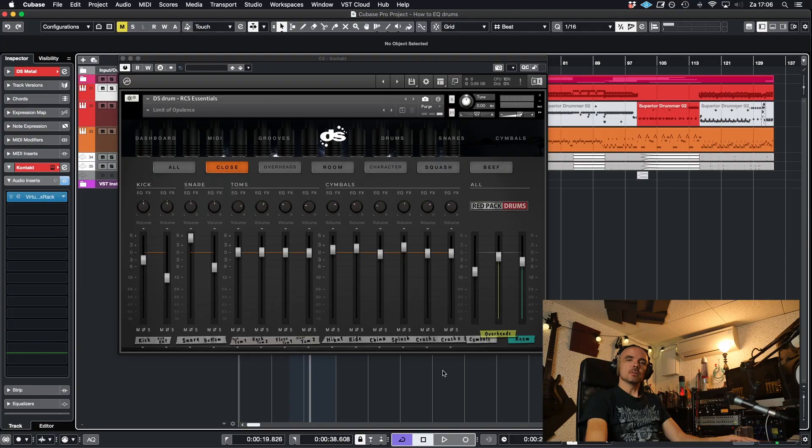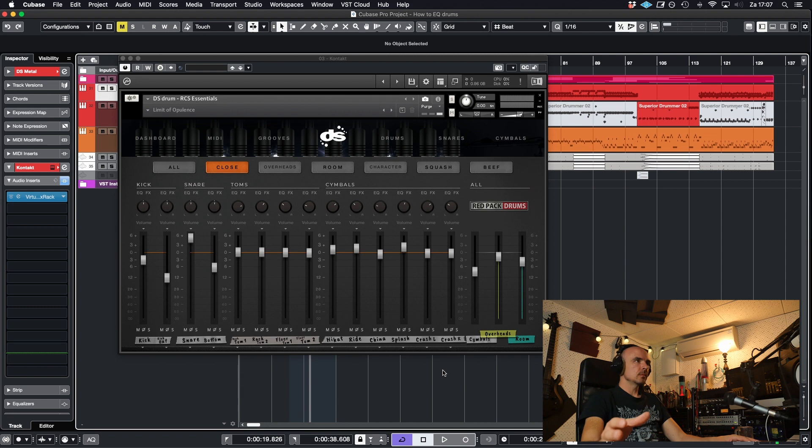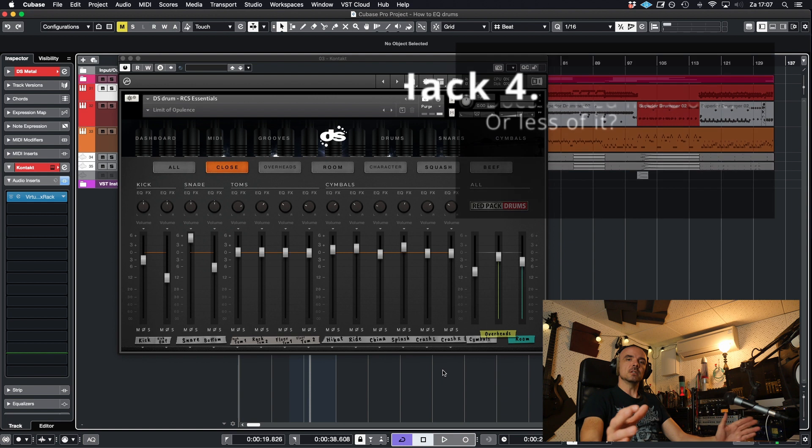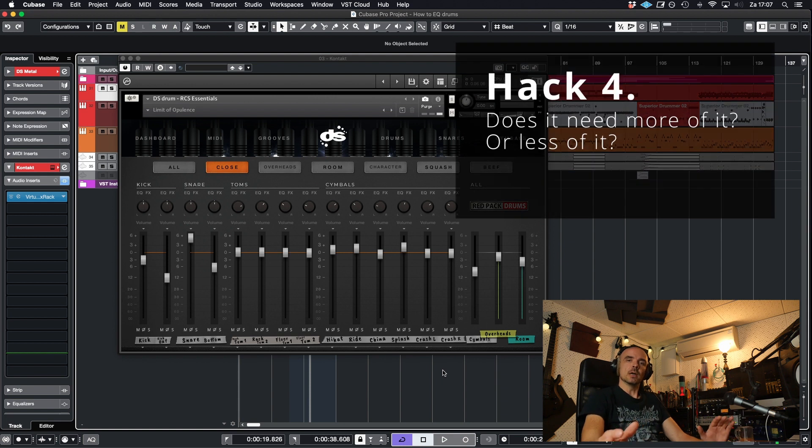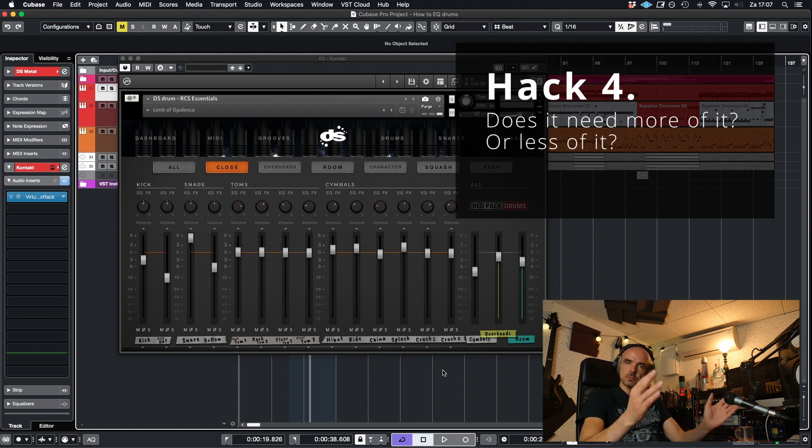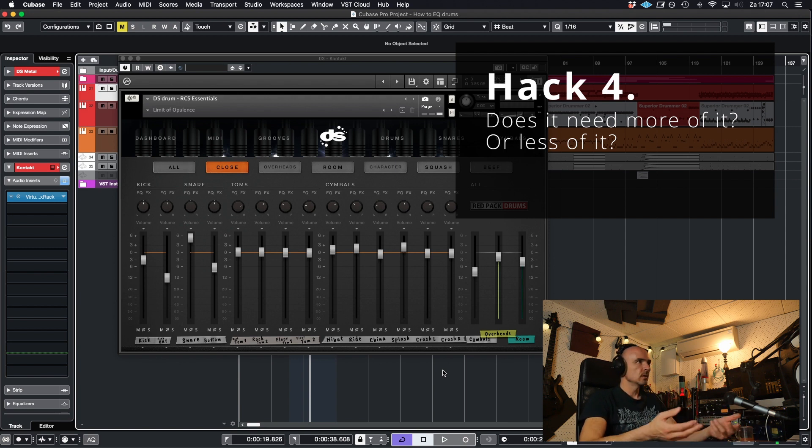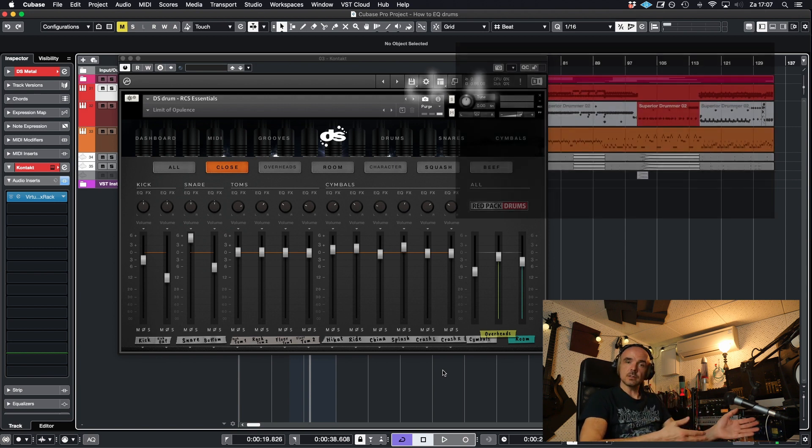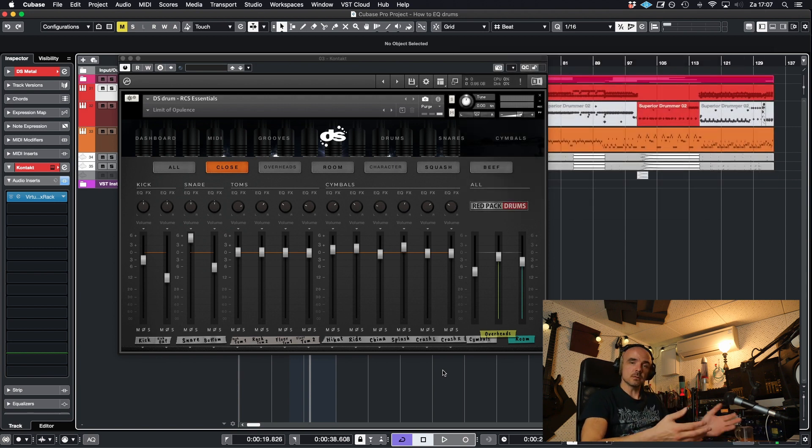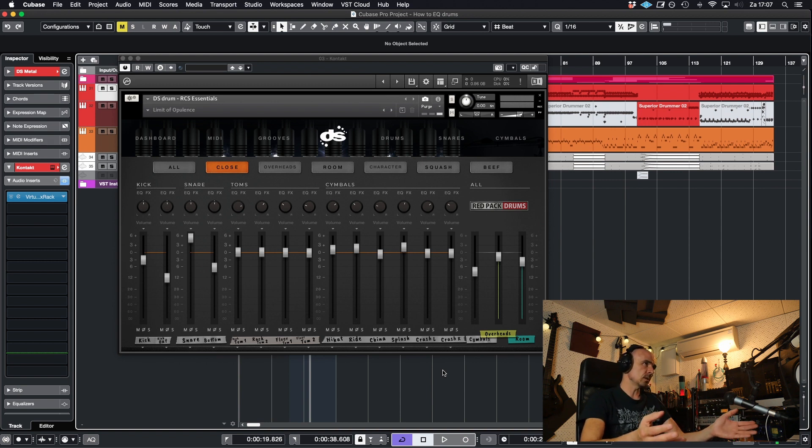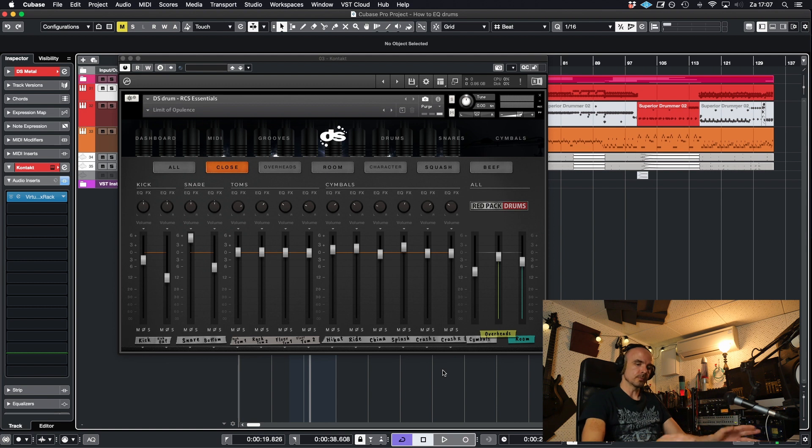So just focus on the snare drum, listen in context of the song and think, does this need more low end or less low end? Does this need more high end or less high end? And does it need more mid range or less mid range? That's just where your mind should go.